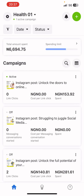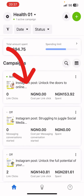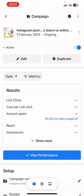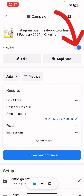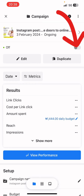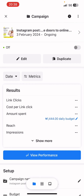Click on the active ad campaign. You'll see a blue toggle button — click on it to switch the ad off. It's a very easy process: click the button and the ad is now off.